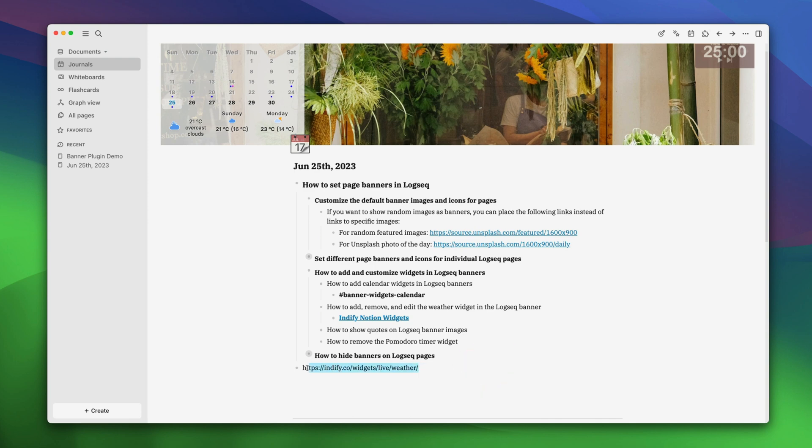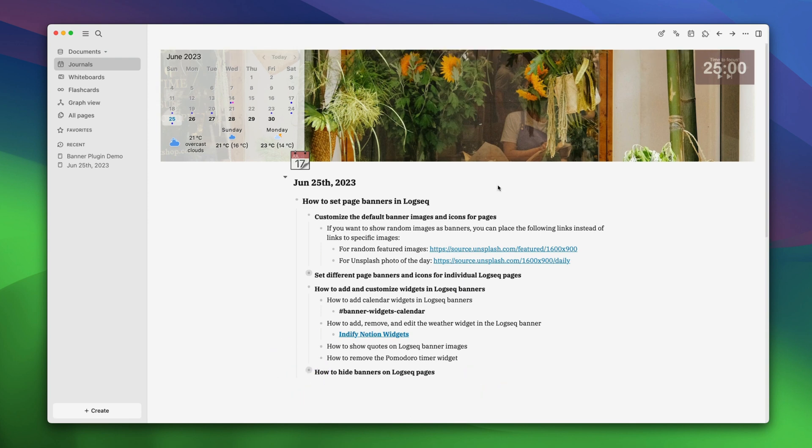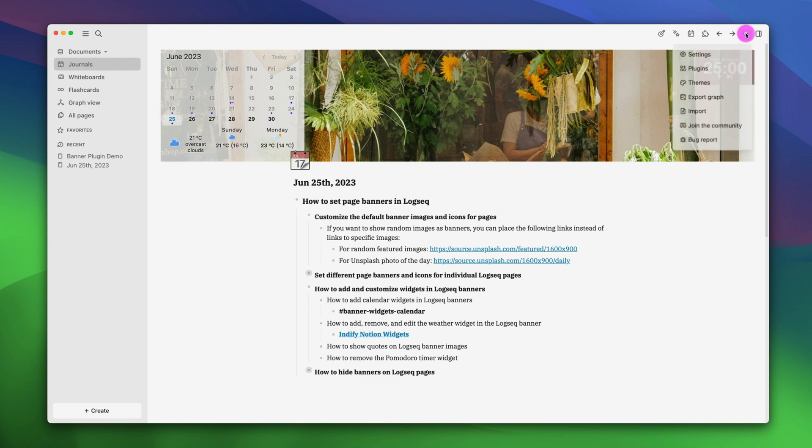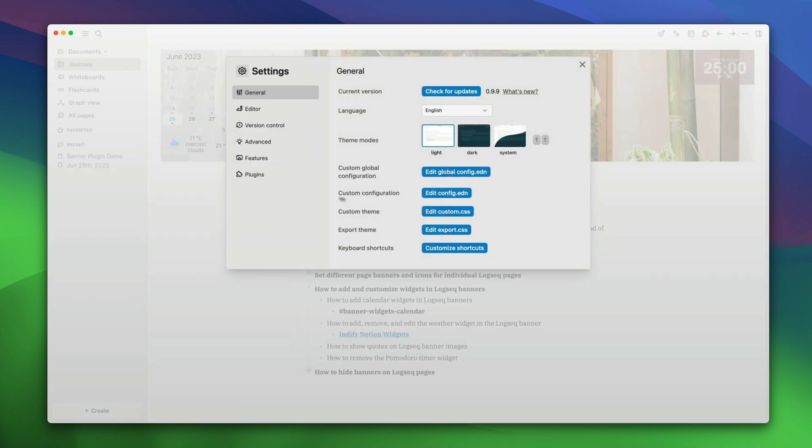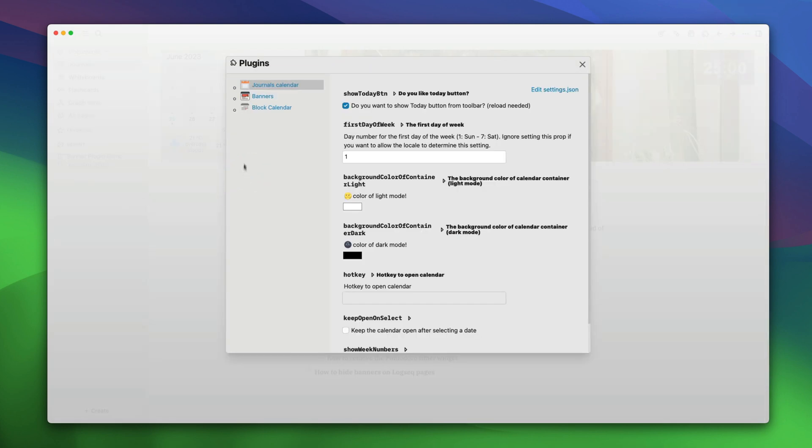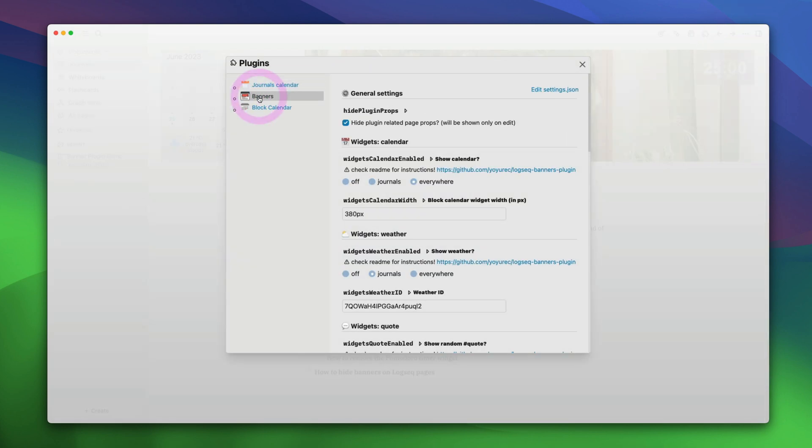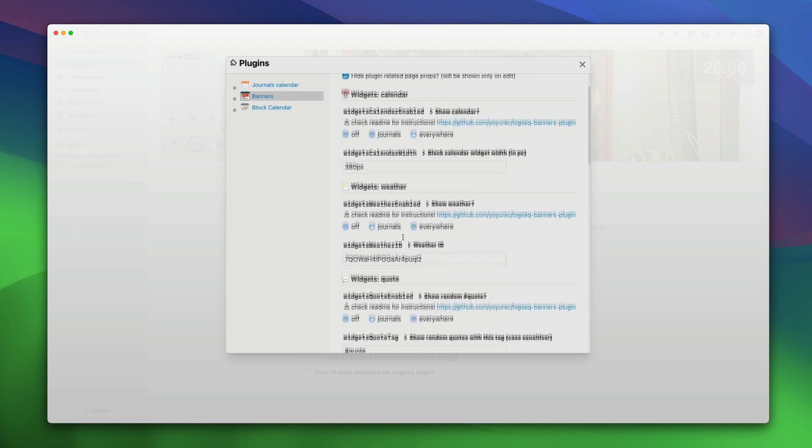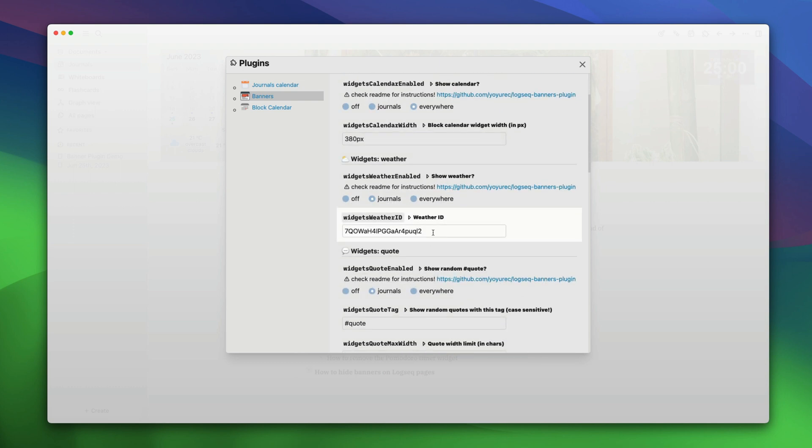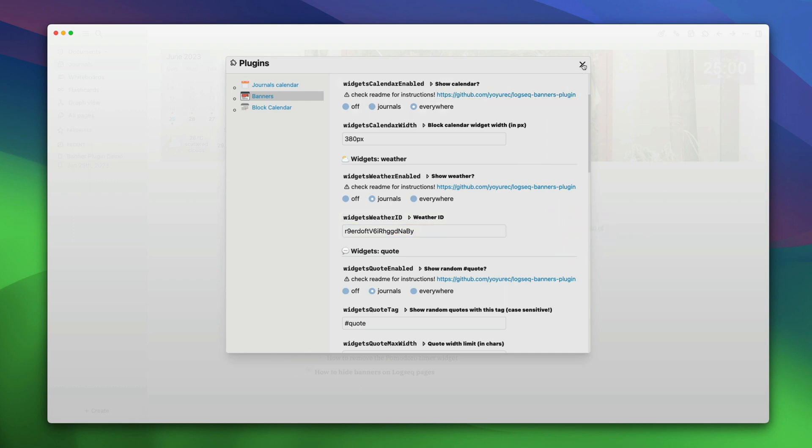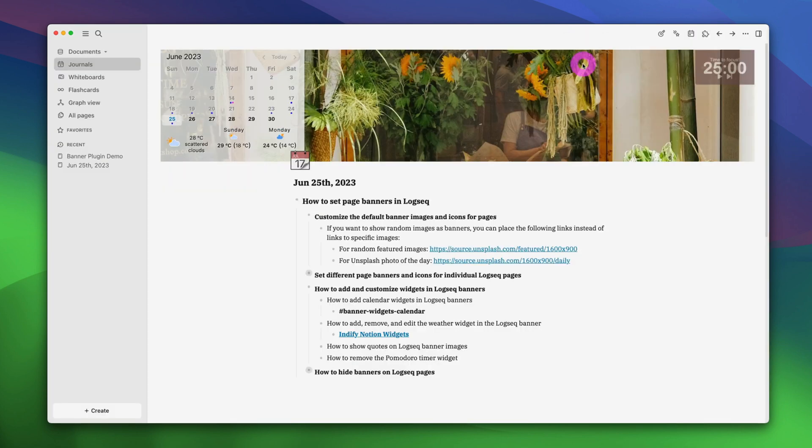Now delete the rest. To add the weather widget code of our area, go to the settings menu. Then plugins. Then banners. And here, in the widget weather id, add the weather id we have copied. Click out of it. Click on the cross button. Now it will show you the weather of your area.